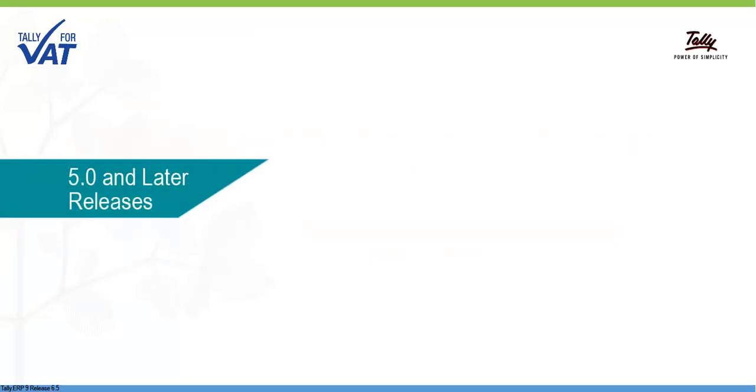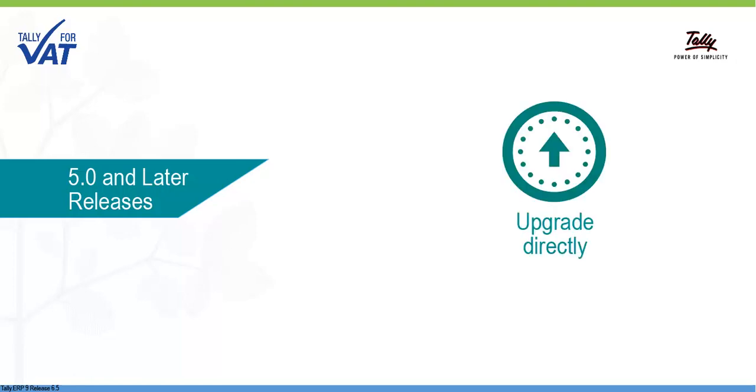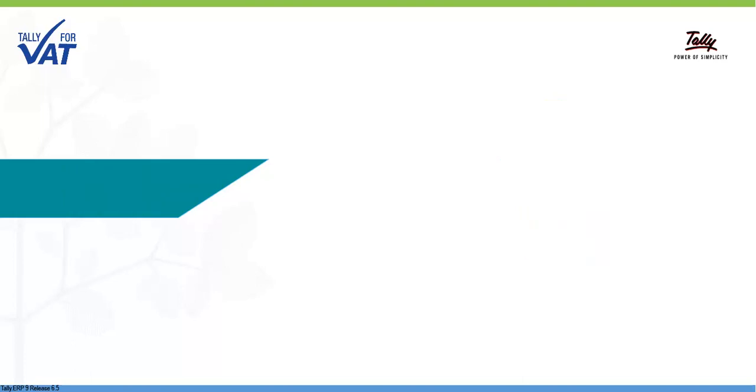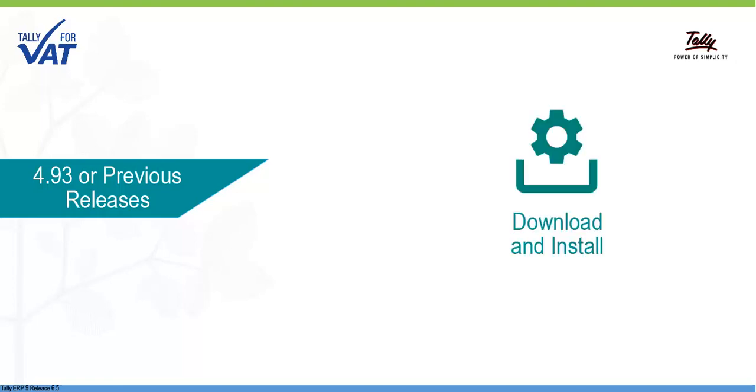If you are using 5.0 or later releases of Tally ERP9, you can directly upgrade to release 6.5.3. If you are using a version earlier than 5.0, you have to install release 6.5.3 and use your current data in the installed version.